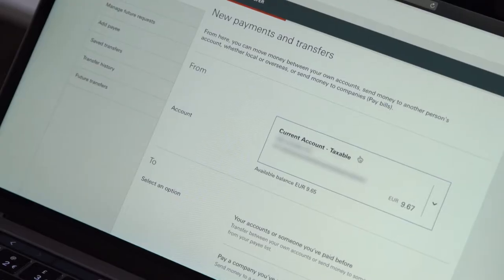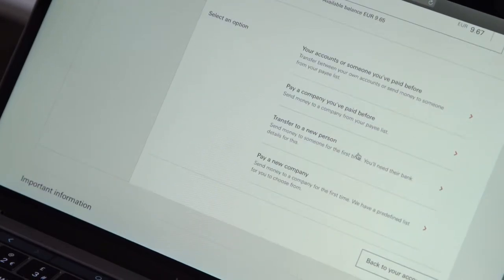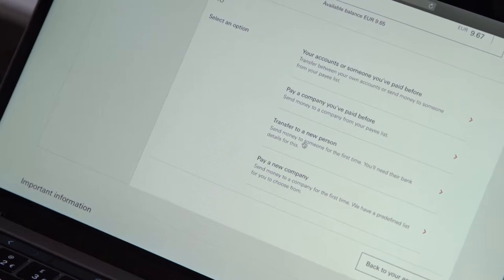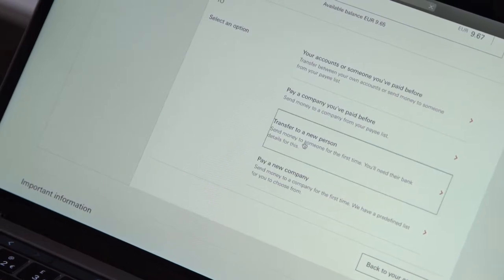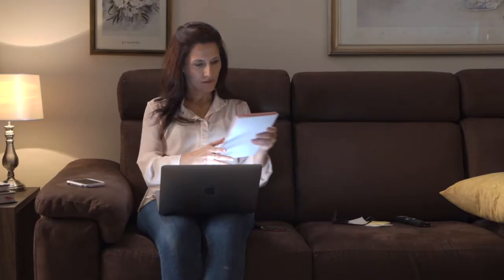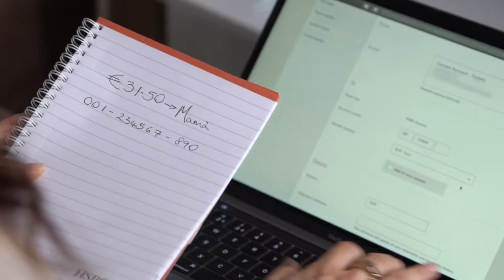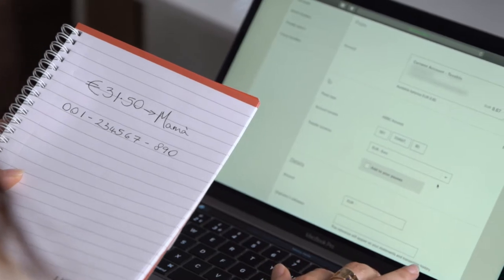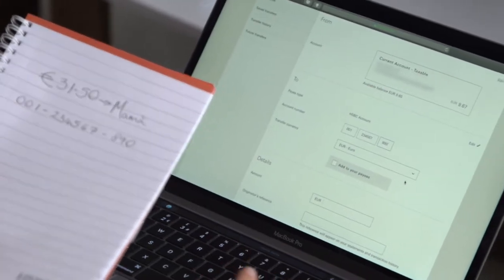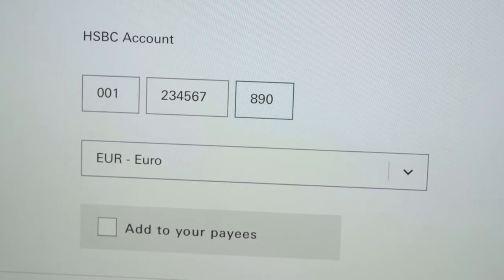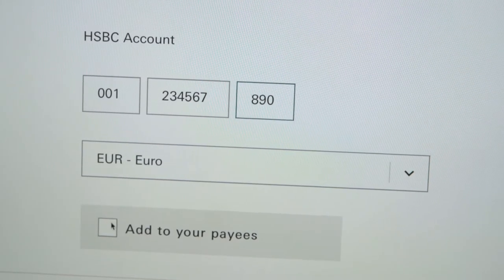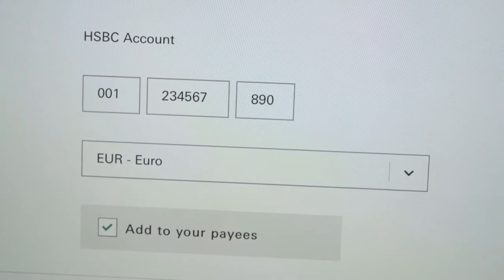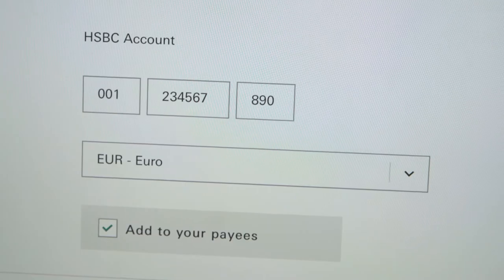Access the Move Money screen and select Transfer to a new person. Fill in the information relevant to the money transfer and the setting up of a new payee for the first time. You may note that saving this person is very simple — all you need to do is tick a box whilst filling in the details of the transfer.